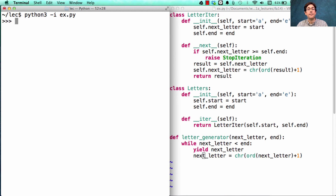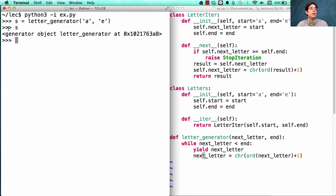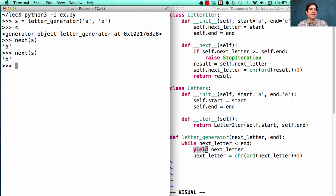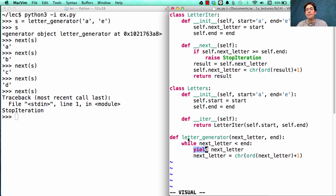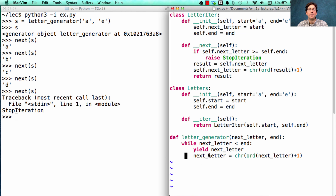So far, I've defined a letter generator, which is a function that, when called, returns an iterator — called a generator object. Generators are types of iterators; they're ones that came from generator functions, which are functions that have yield in them. Since it's an iterator, I can call next on it and keep calling next until I get all the values, and then I'll reach StopIteration. We didn't have to explicitly raise StopIteration — it's just part of what it means to be a generator function: when you run out of things to yield, StopIteration is raised automatically.